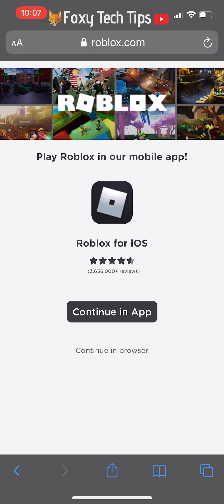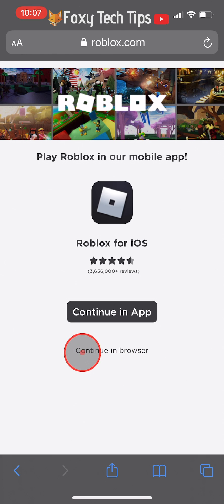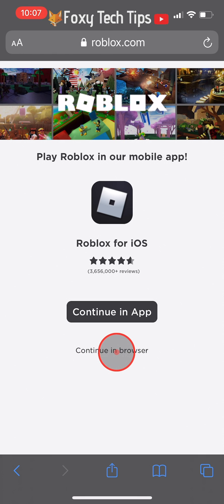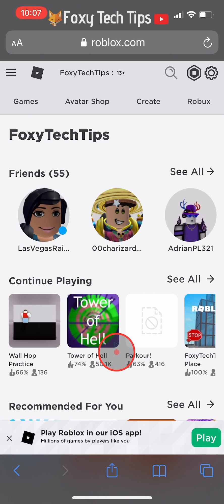On this landing page, tap continue in browser. You'll now need to login to your Roblox account if you're not already signed in.